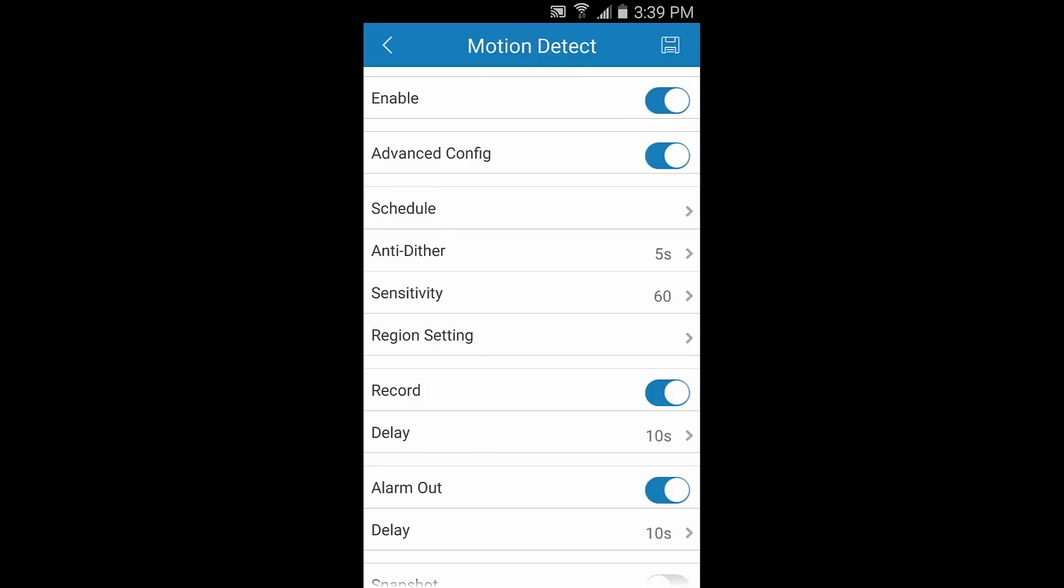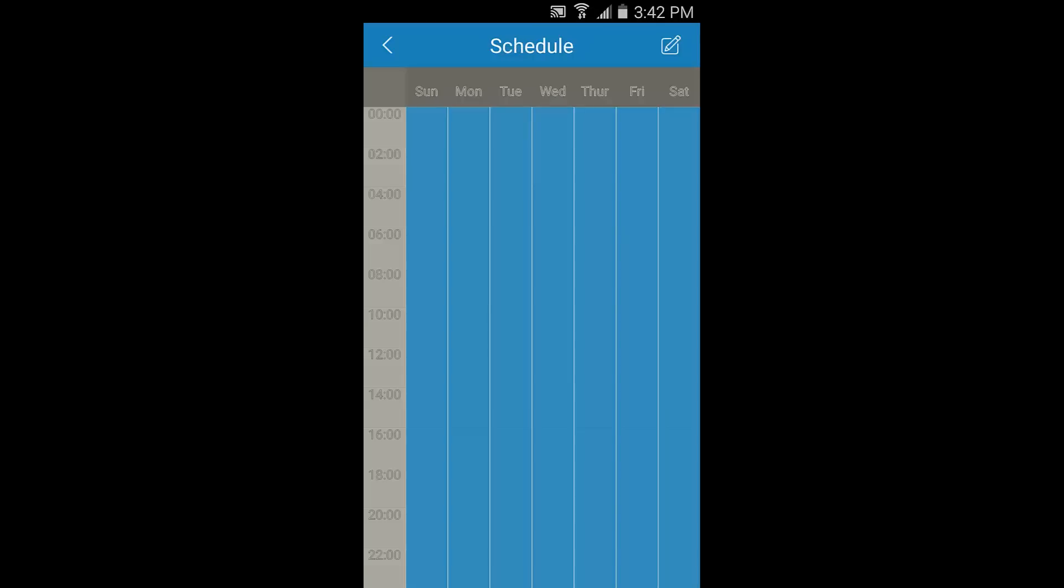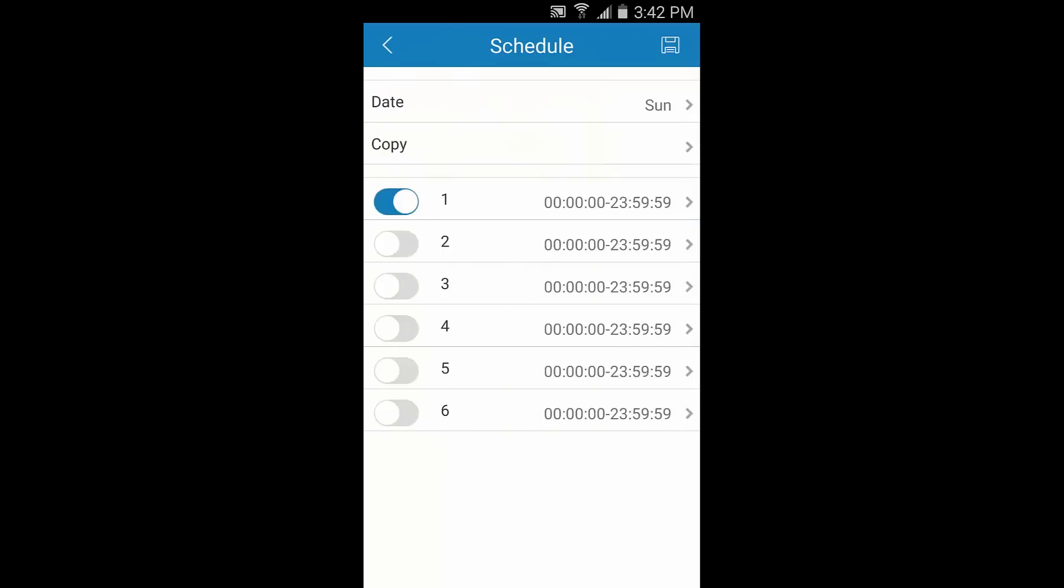By default, your camera will be set to record 24/7 once a micro SD card is properly installed. You can change that by tapping Schedule here. Then tap the Edit icon in the top right to set the time periods. Remember that you can turn scheduled or normal recordings off completely if you want to save space on your micro SD card. Instead, you can set up your camera to only record when motion is detected.